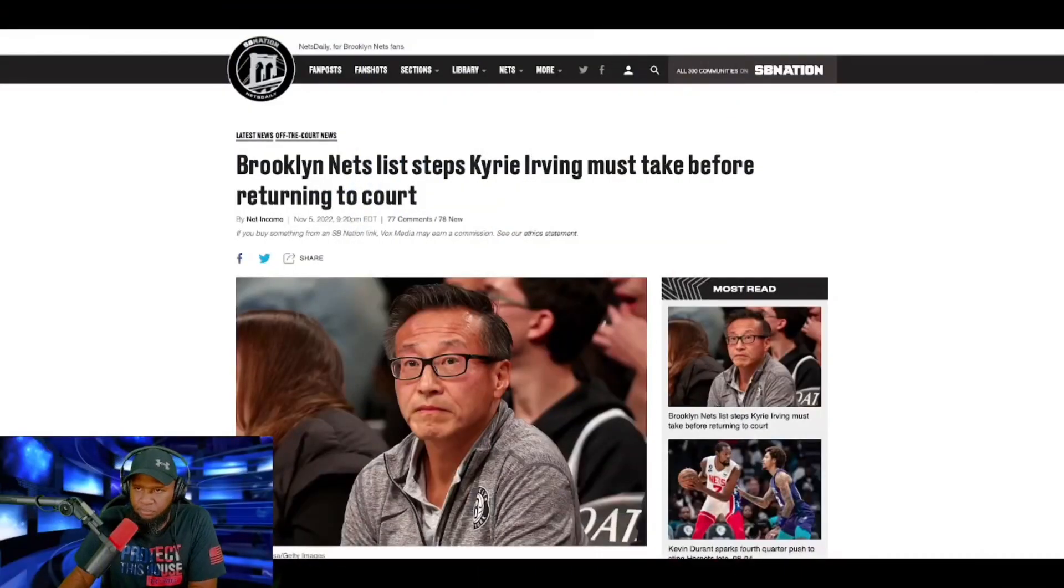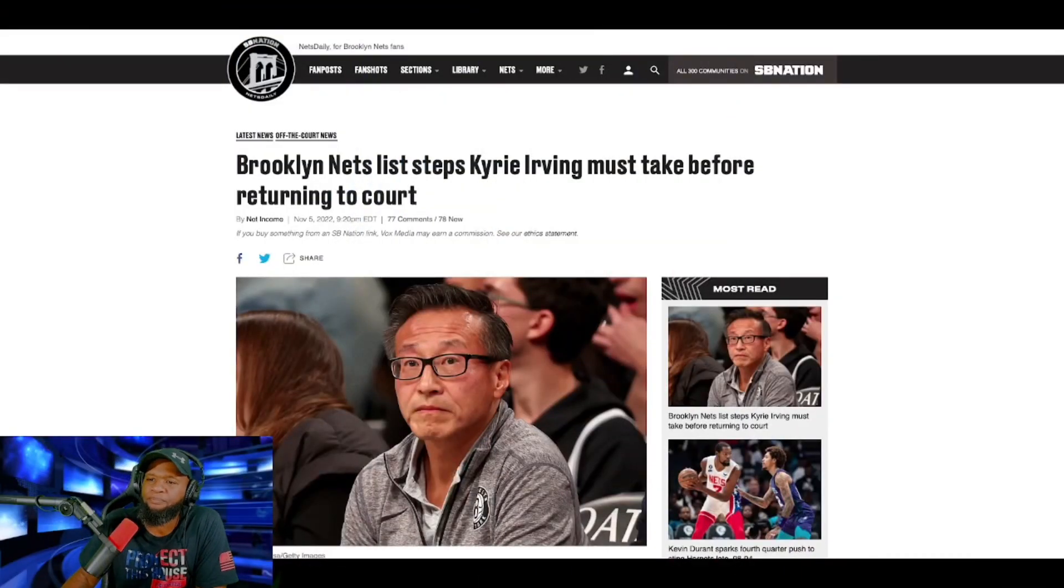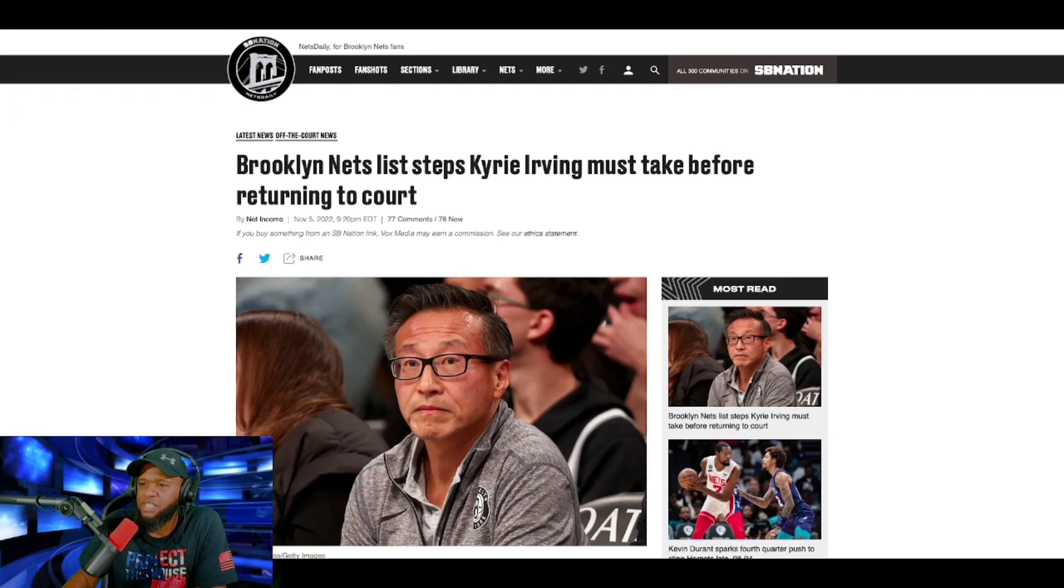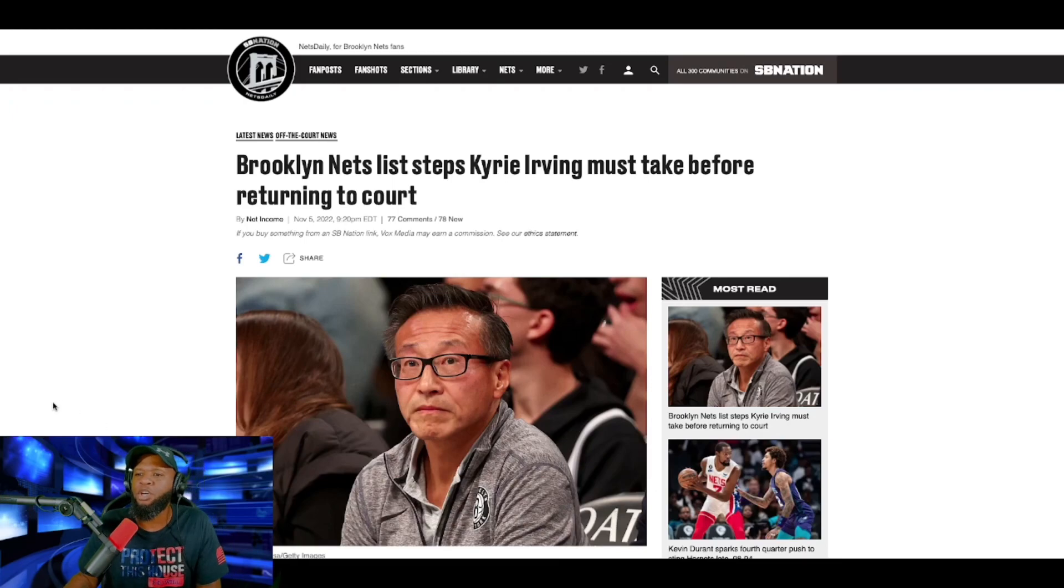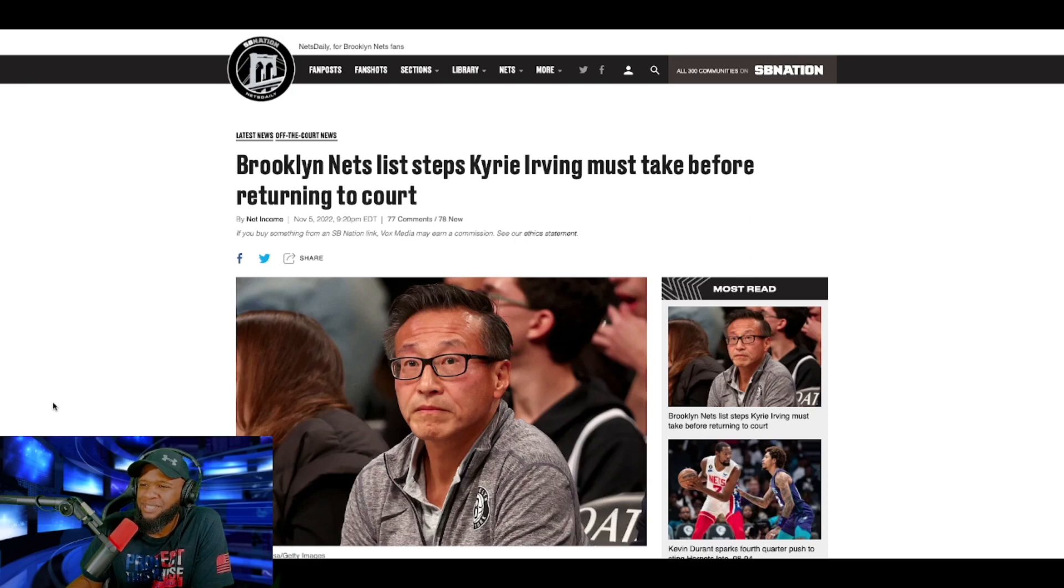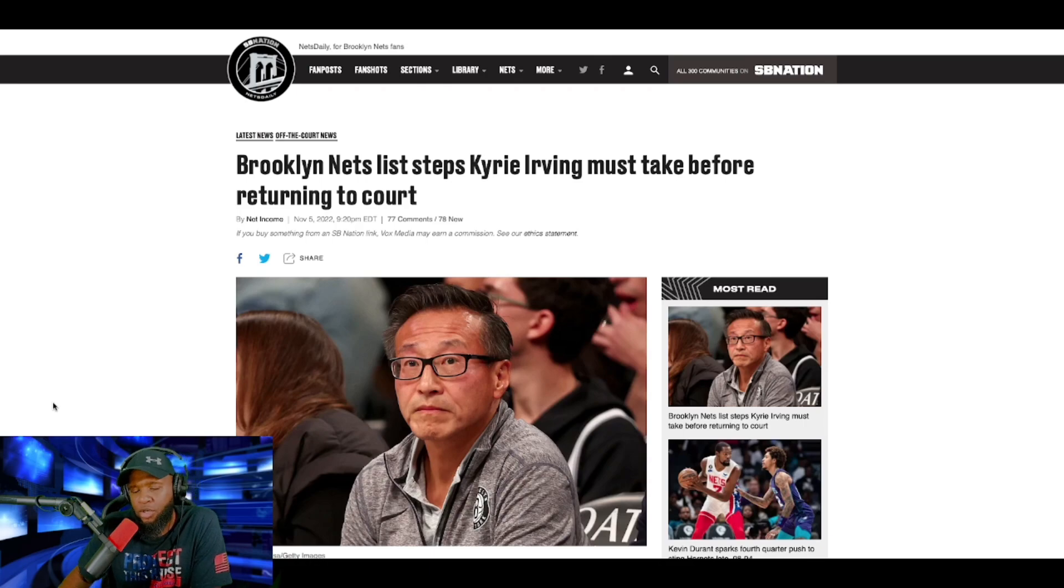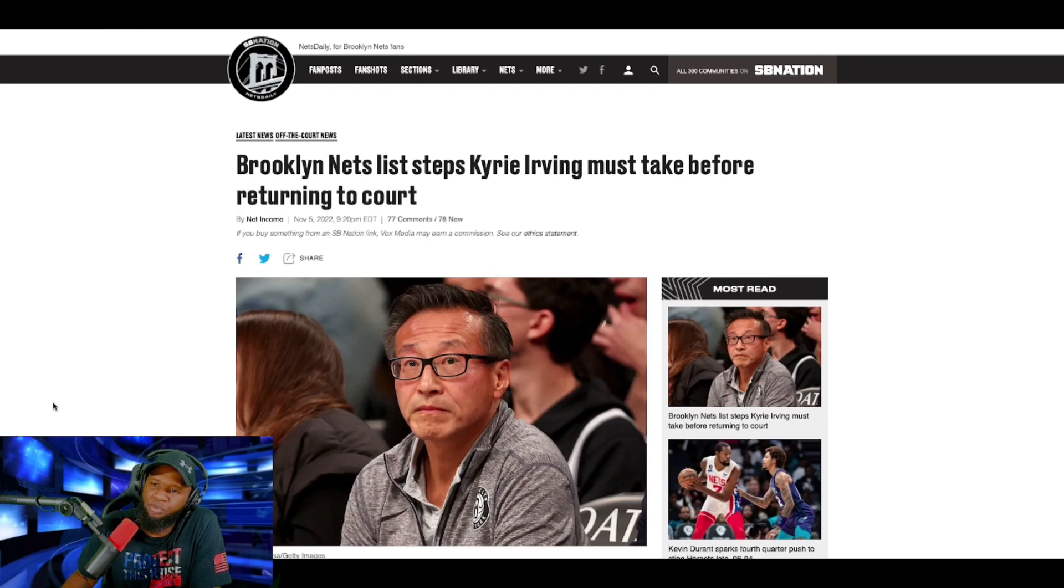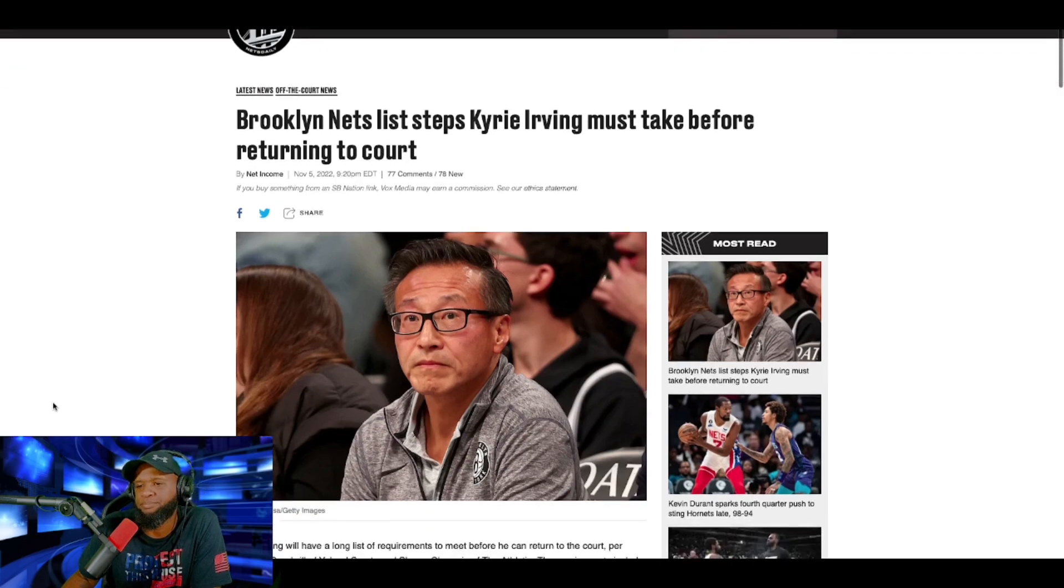This article comes here from SB Nation, and it reads, Brooklyn Nets lists steps Kyrie Irving must take before returning to court. That is a picture of Mr. Josiah there. He is the owner of the Brooklyn Nets. Let's read some more.